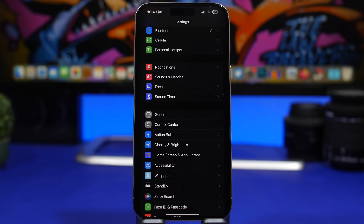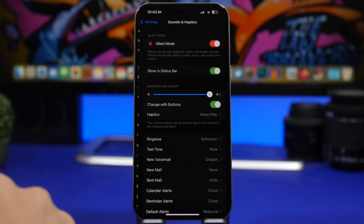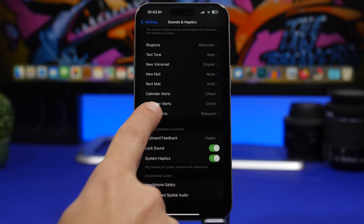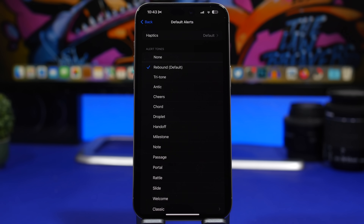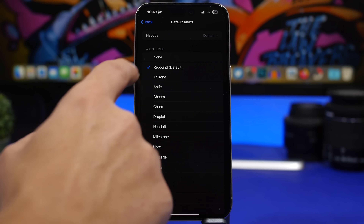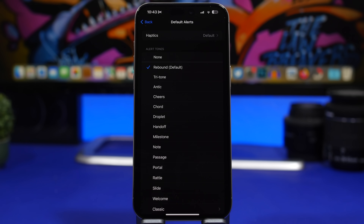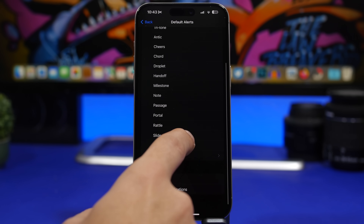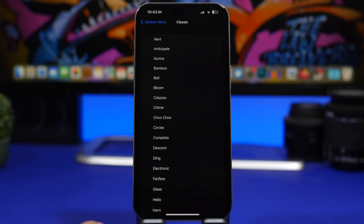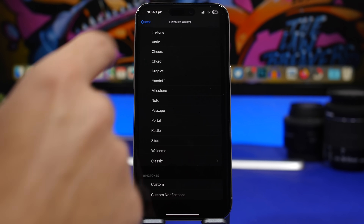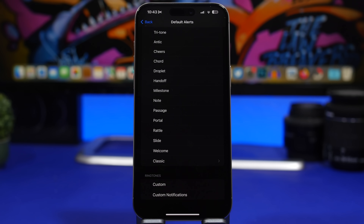After so many years, Apple is finally allowing us to change the default notification sound of the iPhone. Go to Sounds and Haptics — you'll find Default Alerts. There's the new Rebound sound from iOS 17 and the Tritone, which is the old one from iOS 16. You can change to any of these tones, including the classic ones. You can also set custom notification tones — I'll show you how to do that in the next video, so make sure you subscribe for that.